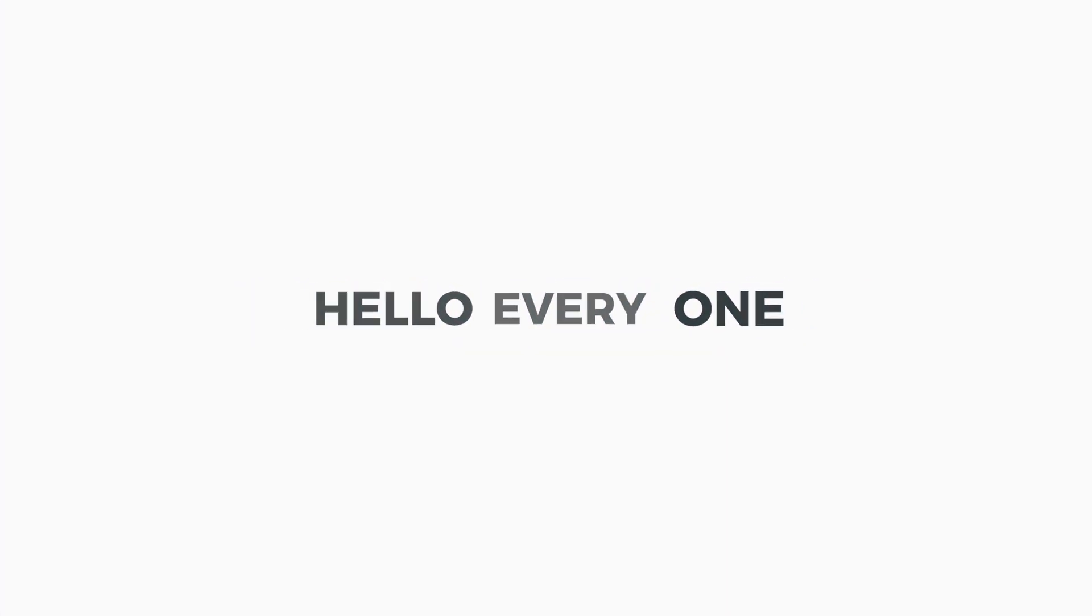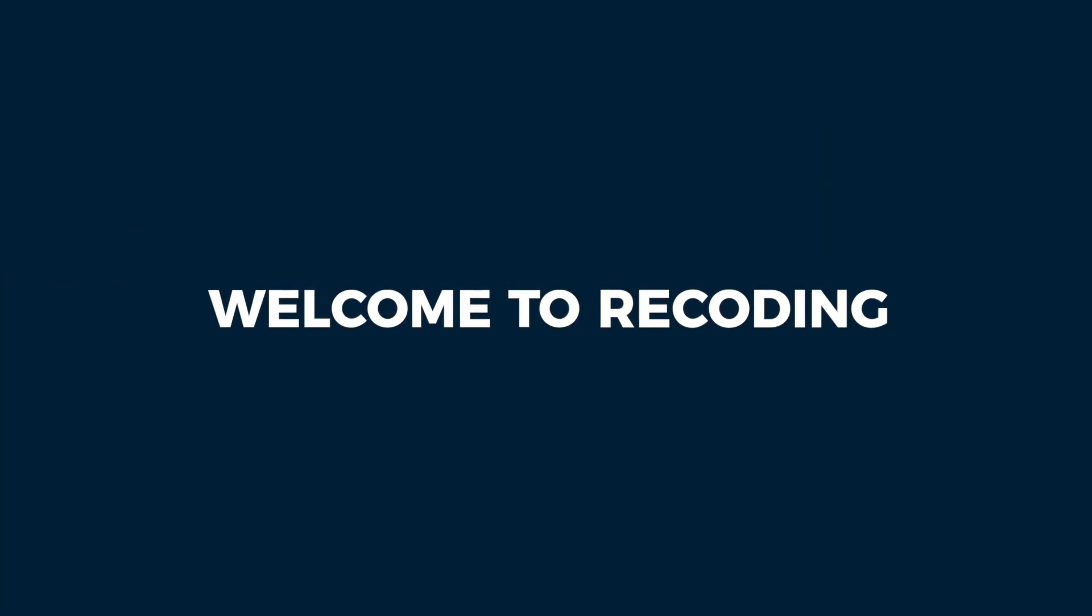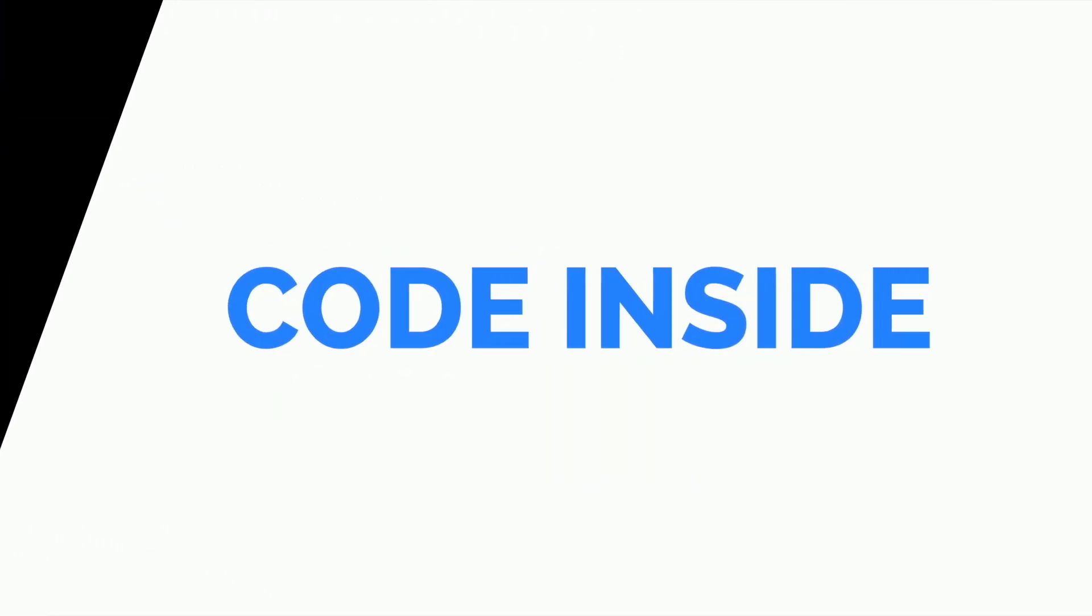Hello everyone, this is Tuba Mirza and welcome to Recoding. All the code used inside this video is mentioned in the description box.